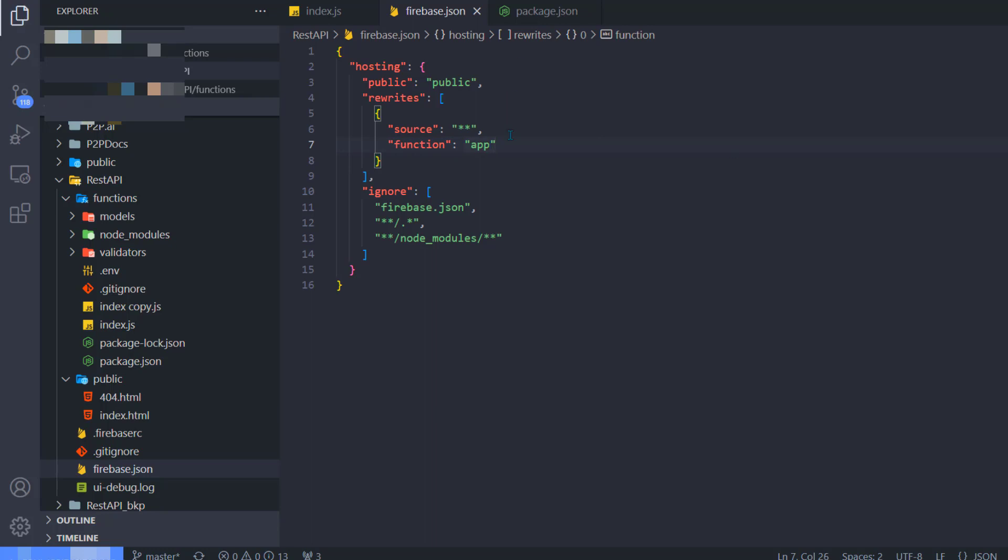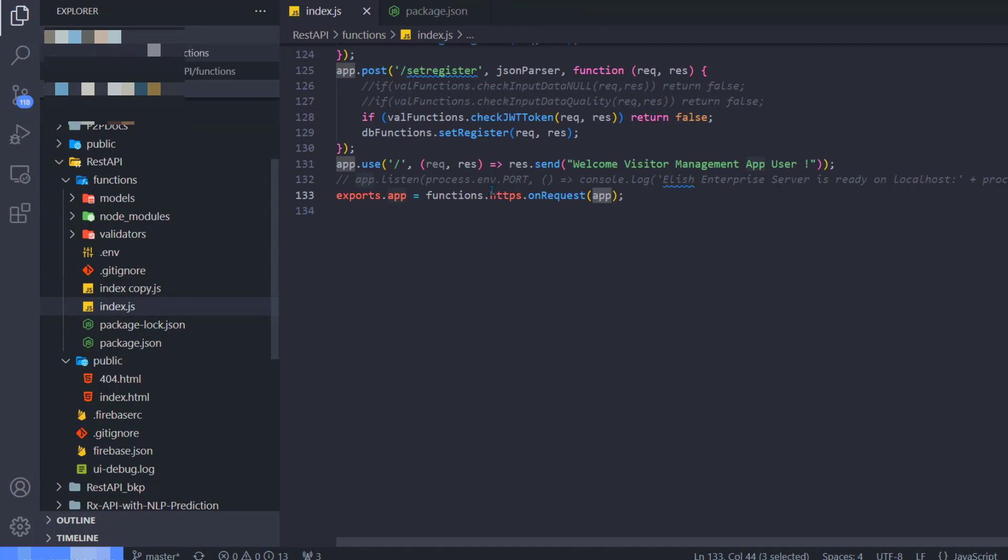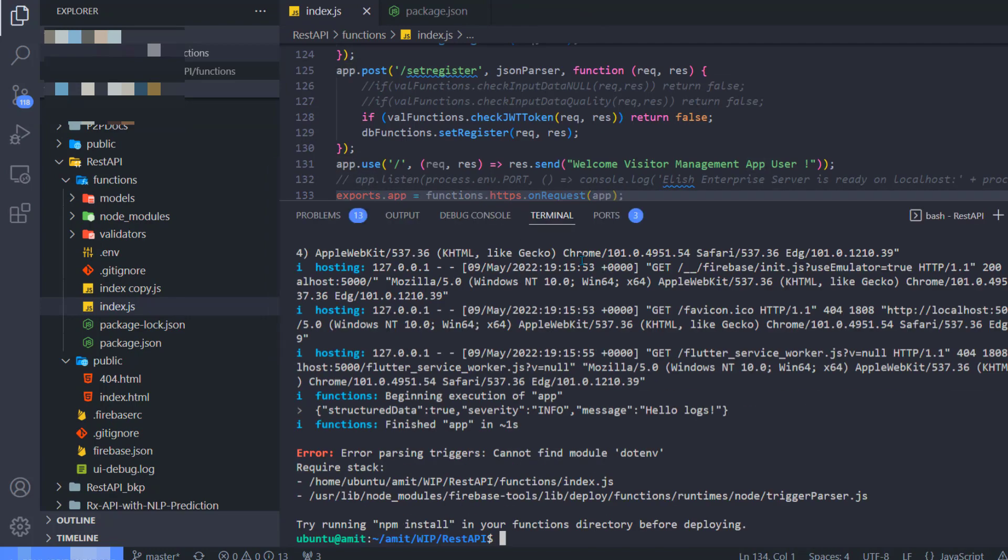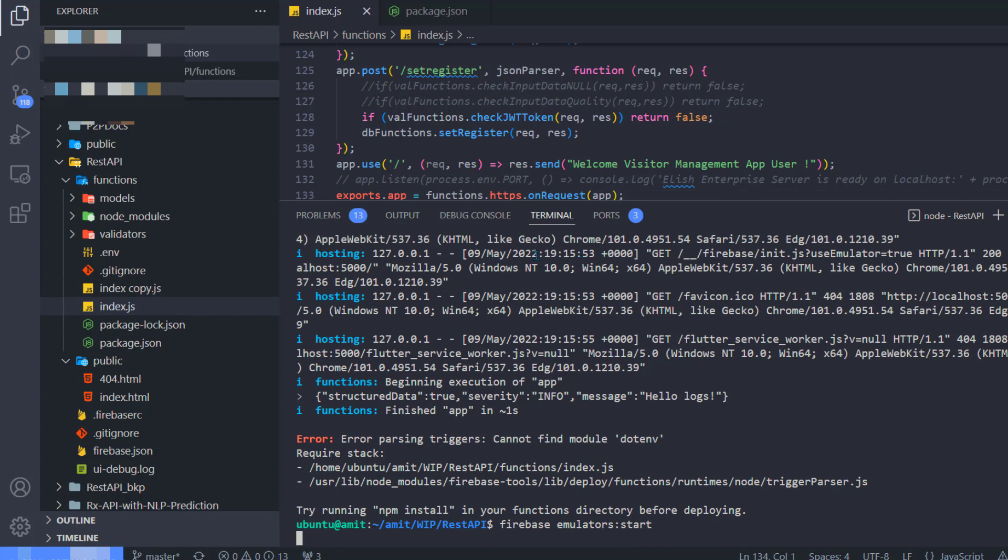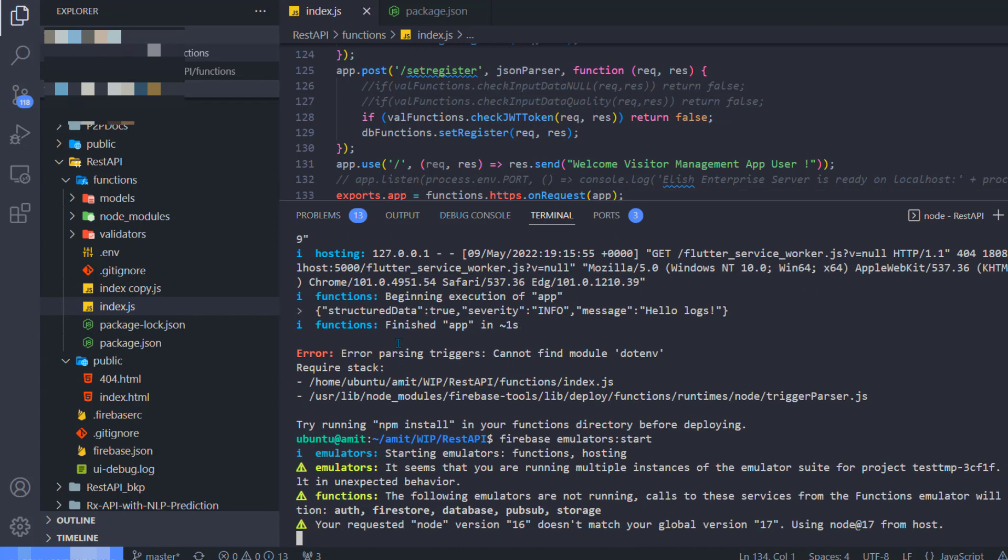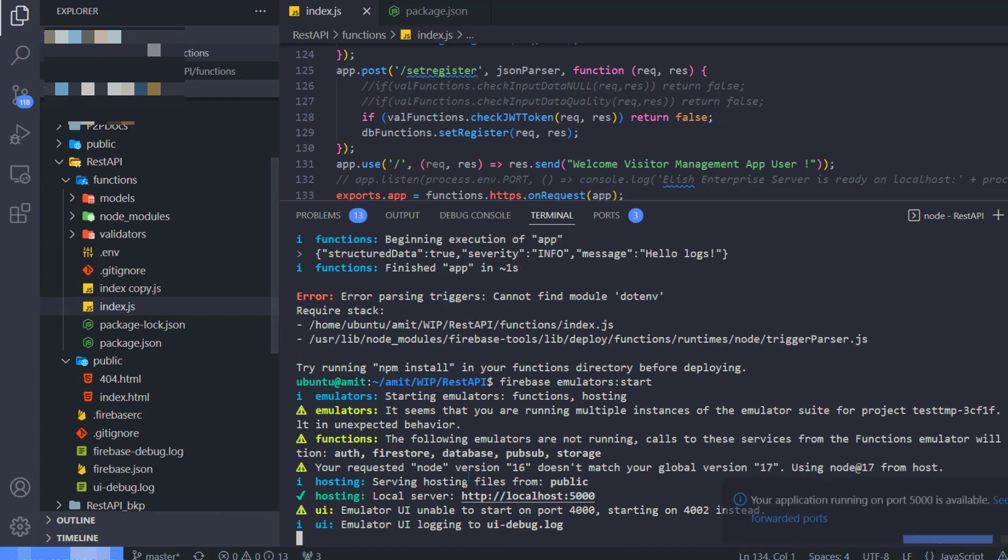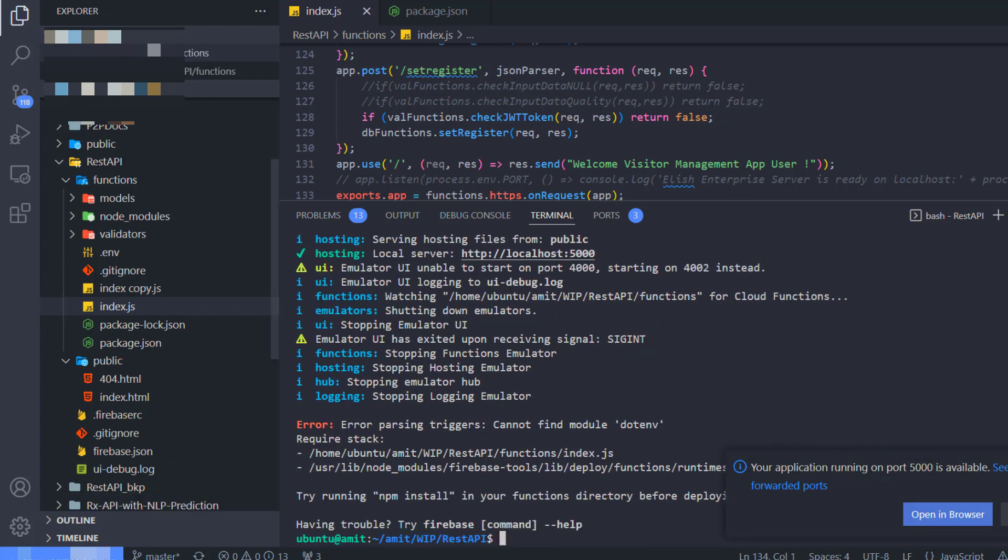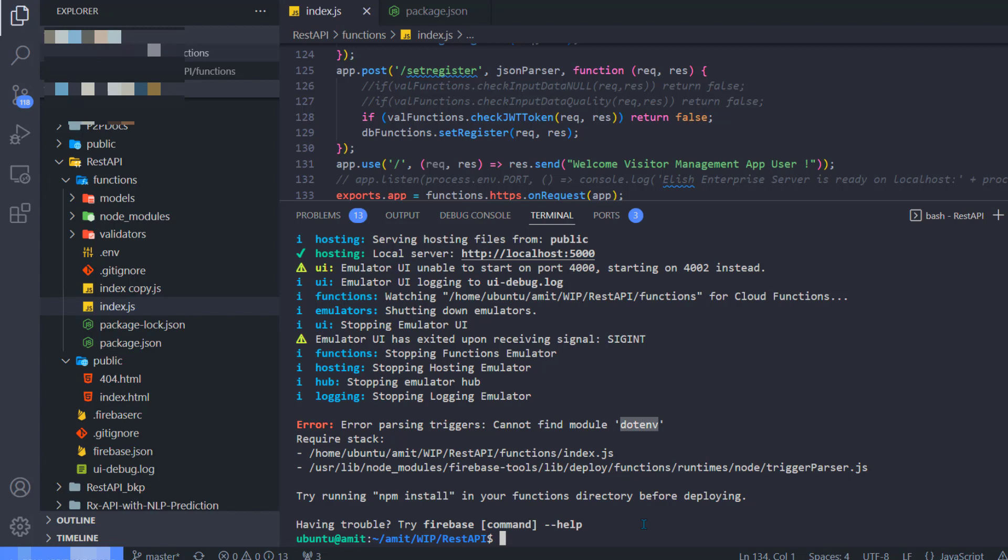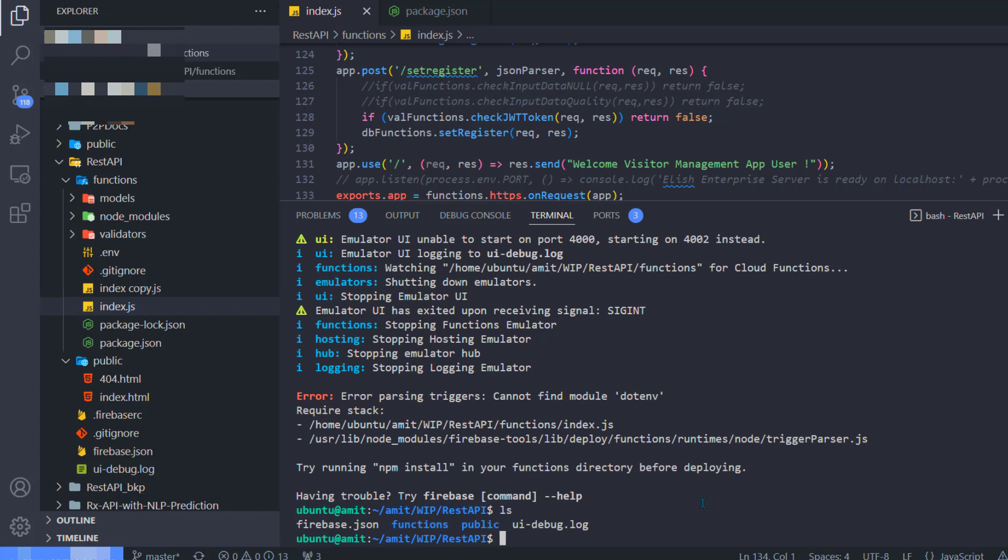Looks good. Now this is the only line I have added into my firebase.json file and index.js file. Now let me start firebase emulators. Okay, it's giving me some error because it cannot find the module dotenv. I think because I did not install all the packages.